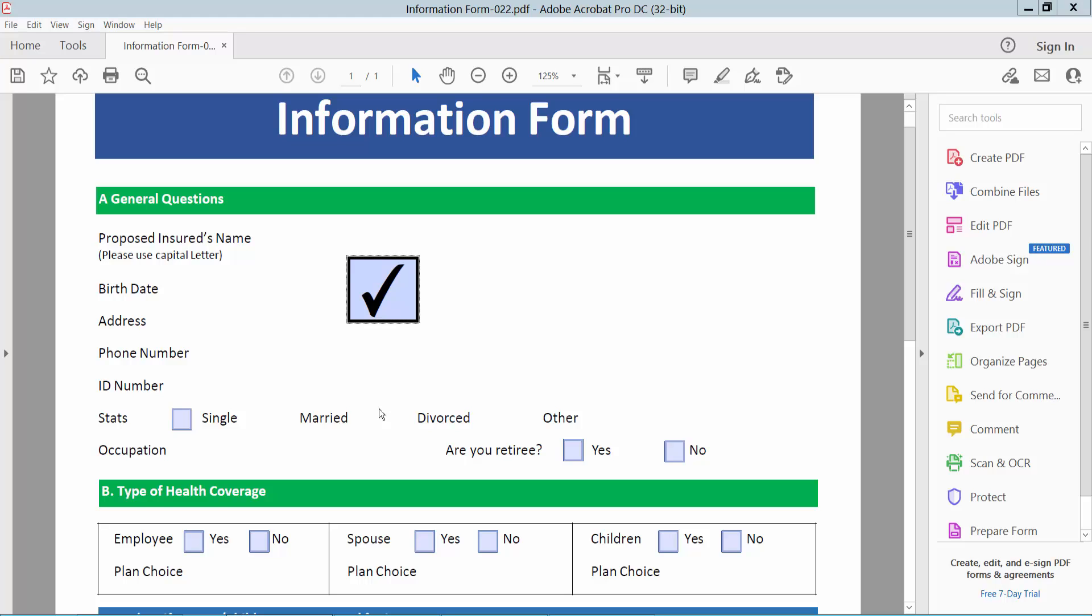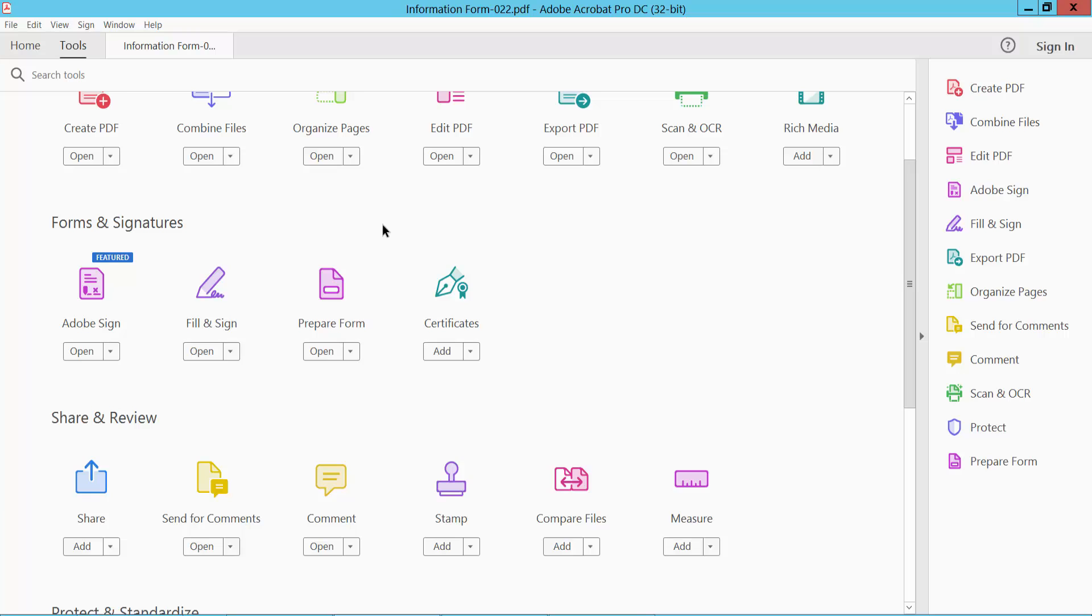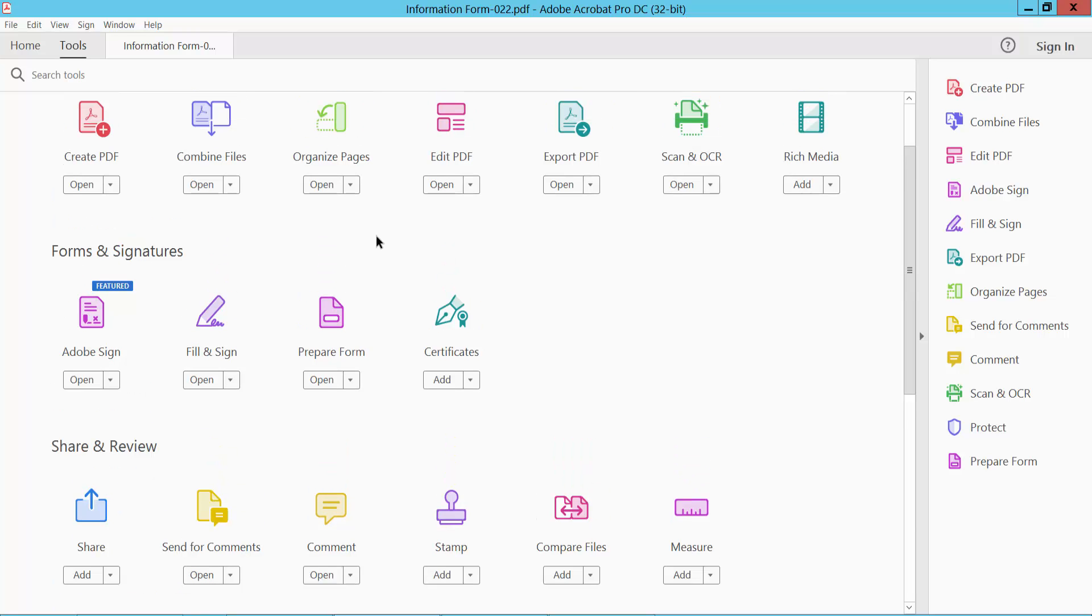Hello everyone, today I will show you how to change checkbox color in PDF using Adobe Acrobat Pro DC. Now we will change this checkbox color. Select the Tools option and scroll down. Here we will find the Prepare Form option and select it.